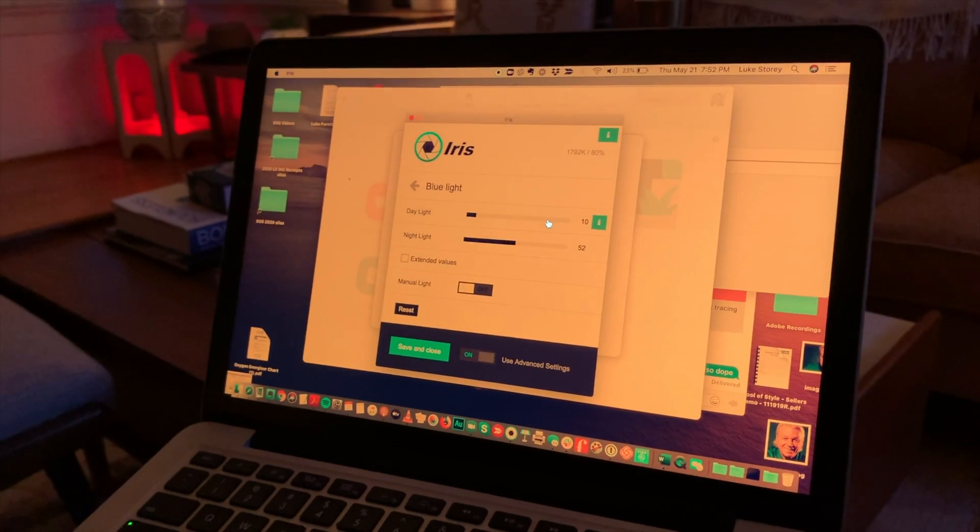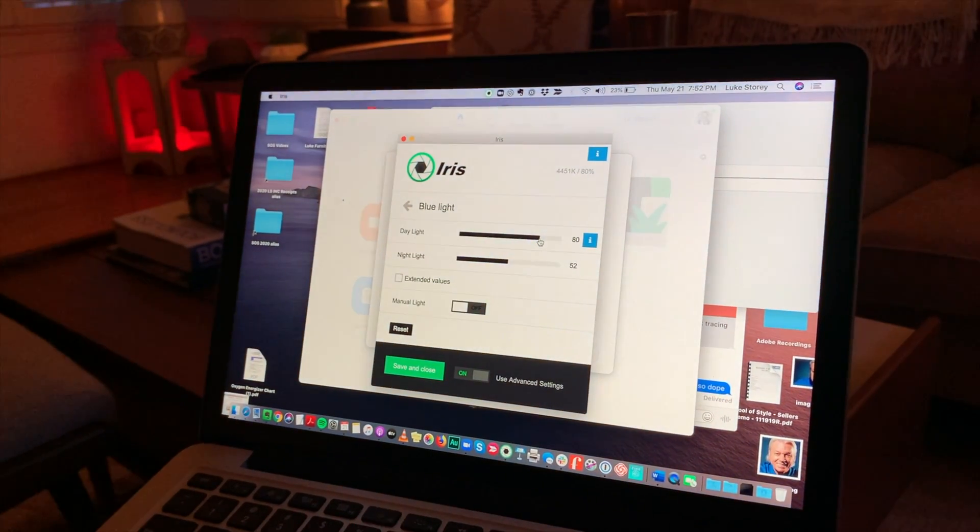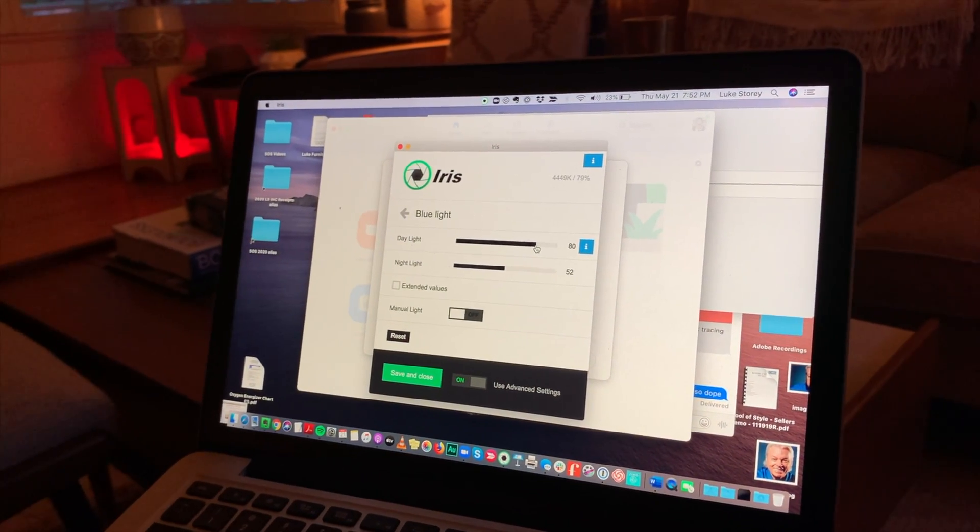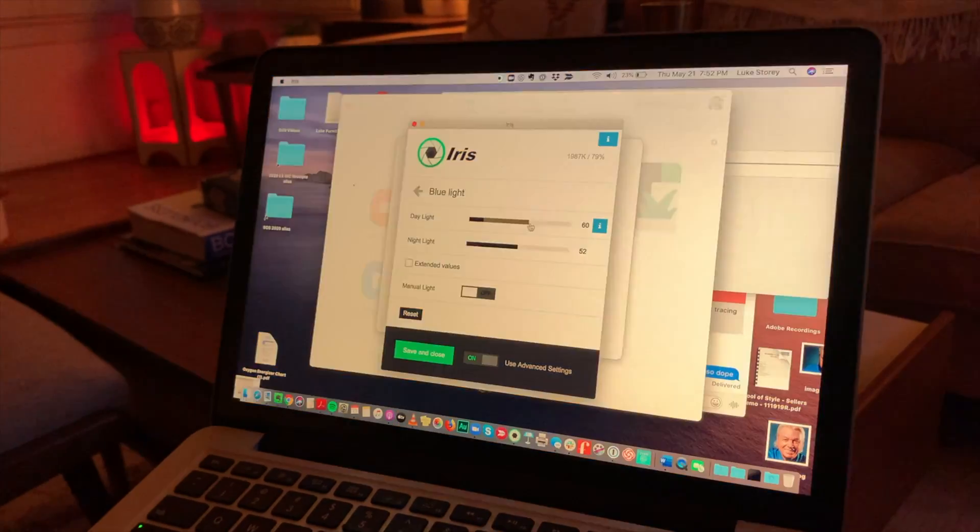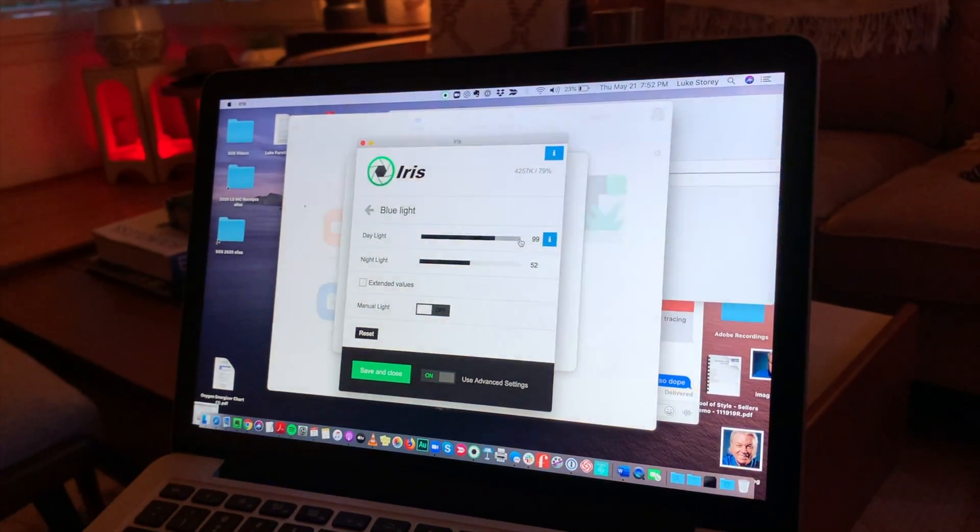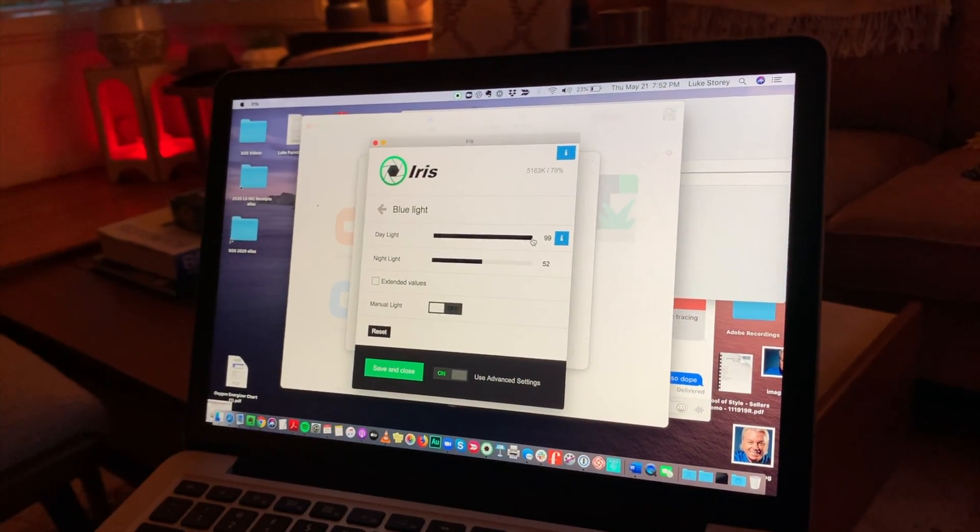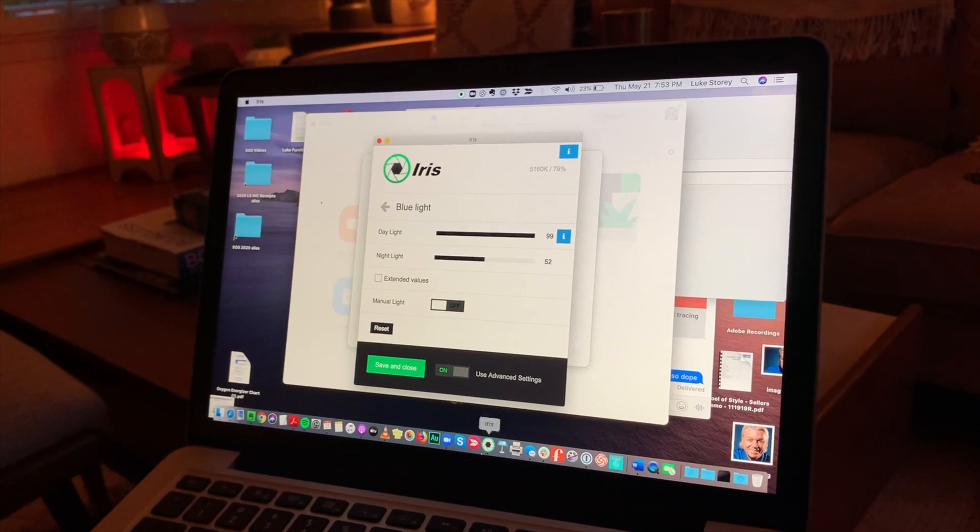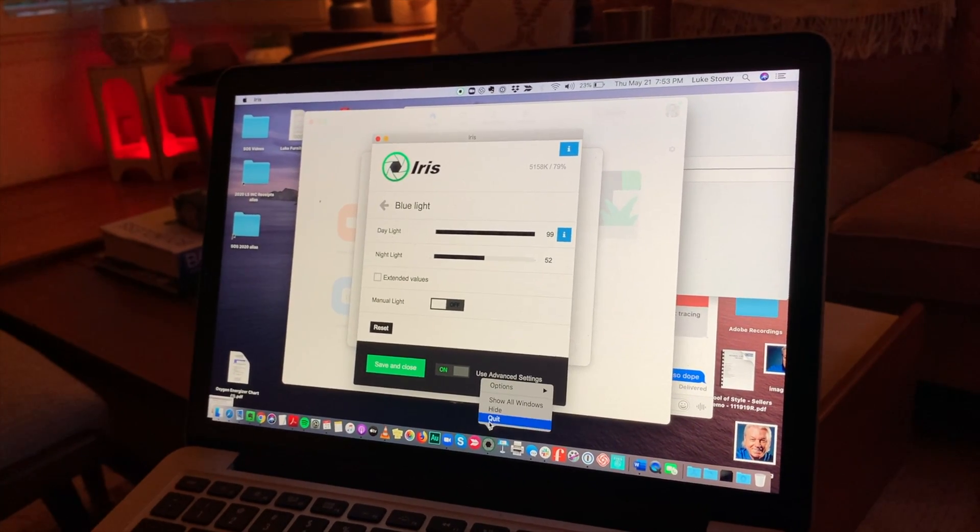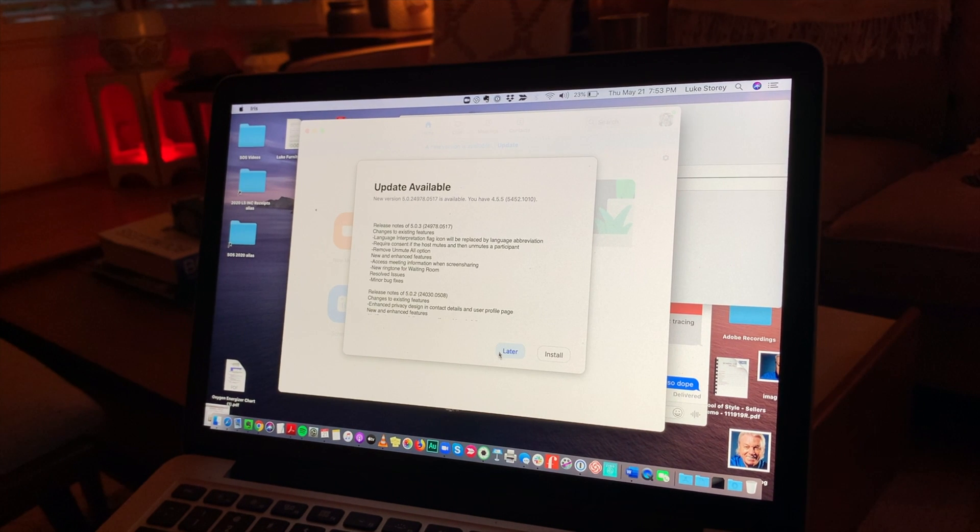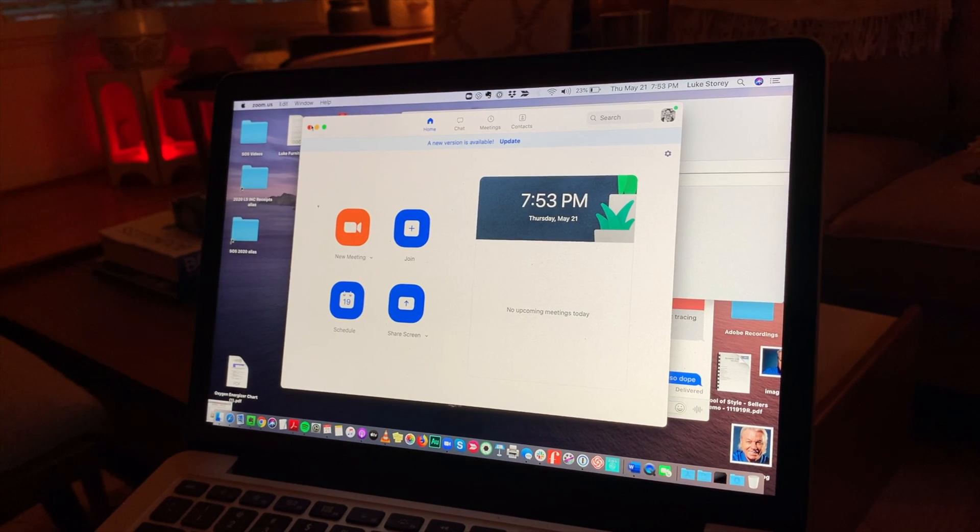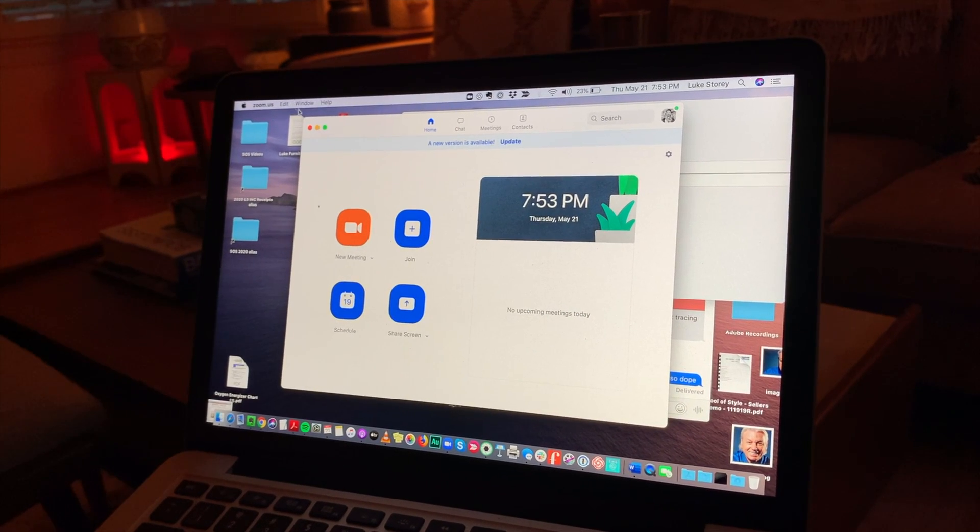If I was doing daytime work that I needed to see truer colors and I found it to be annoying or distracting to have it so amber, I can adjust that level. But even at the highest level of blue light, it's way less than if that blue light is the native light that comes with the computer. So you can see the vast difference between those two options there.